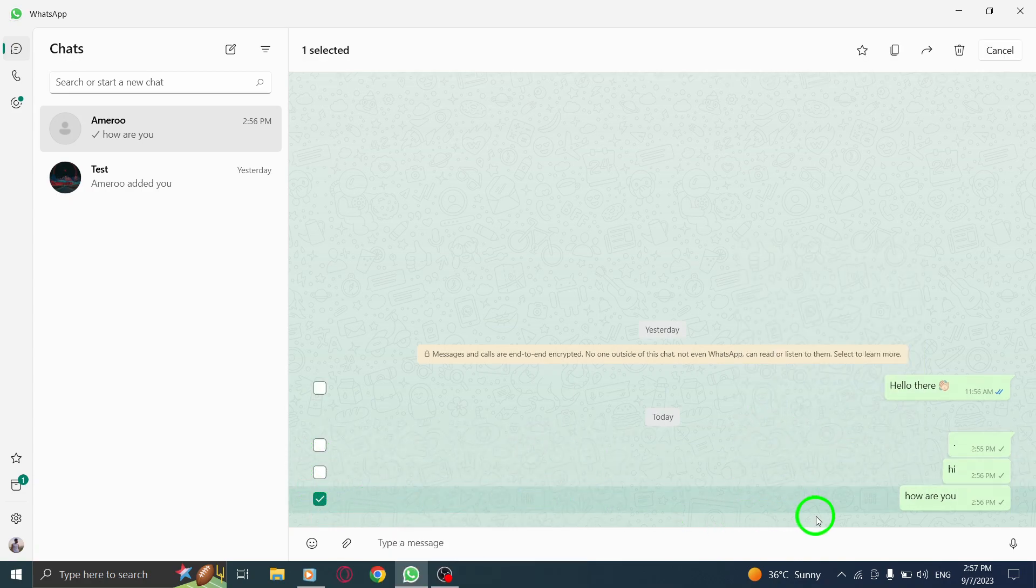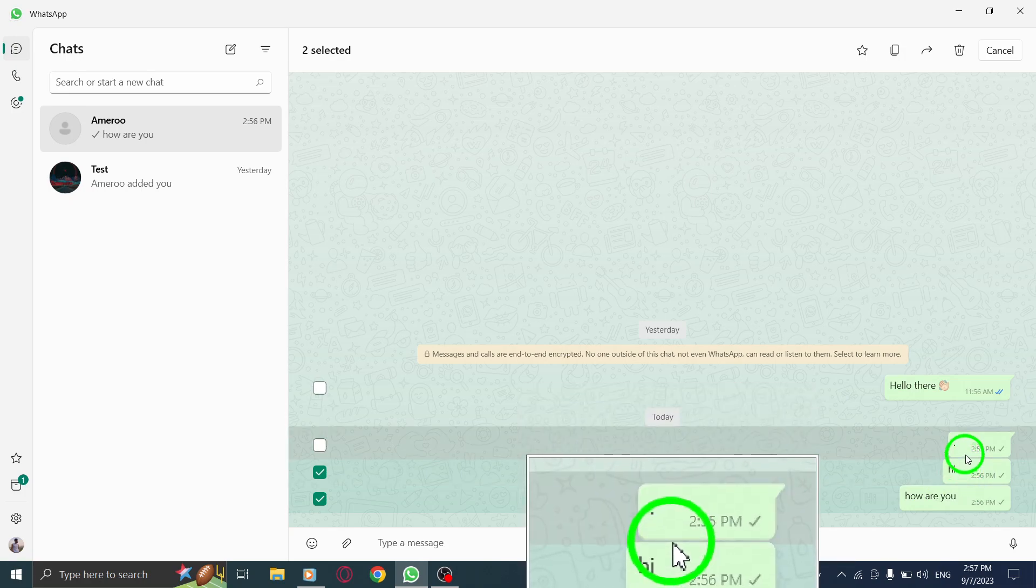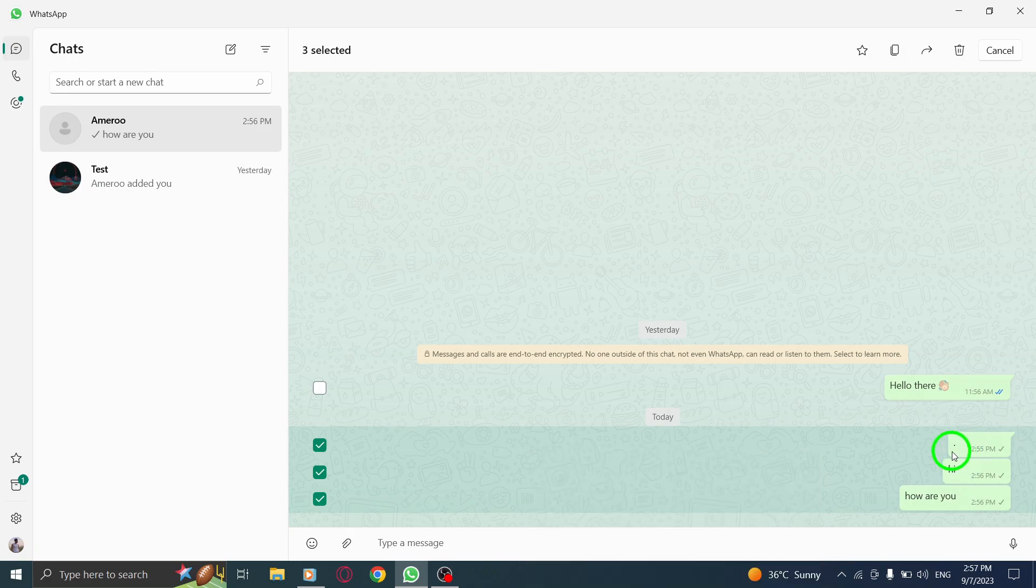Step 5. Tap on the rest of the messages you want to delete. You can select as many messages as you want by simply clicking on them.